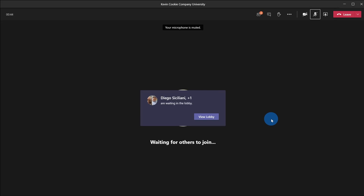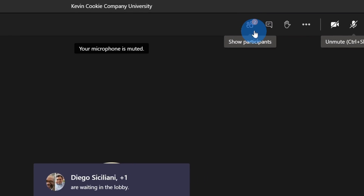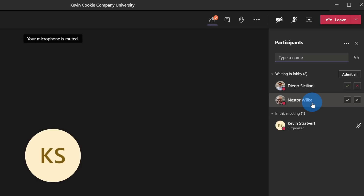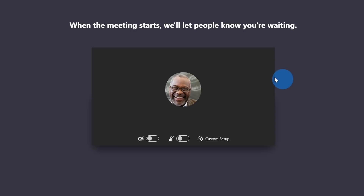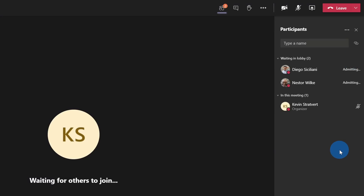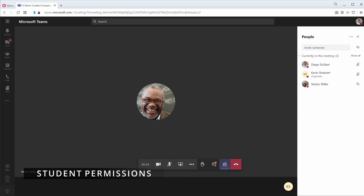I've rejoined the meeting with my new settings and I can see that Diego and one other are waiting in the lobby. Up on the participant icon, I can see two people are waiting. Let's click on view lobby — I can see both Diego and Nestor are waiting. I can accept individuals or simply click admit all. Here within Diego's view, text at the top says when the meeting starts it will let people know you're waiting. Once I click admit all, everyone has joined and now we can start the conversation without anyone talking behind my back.